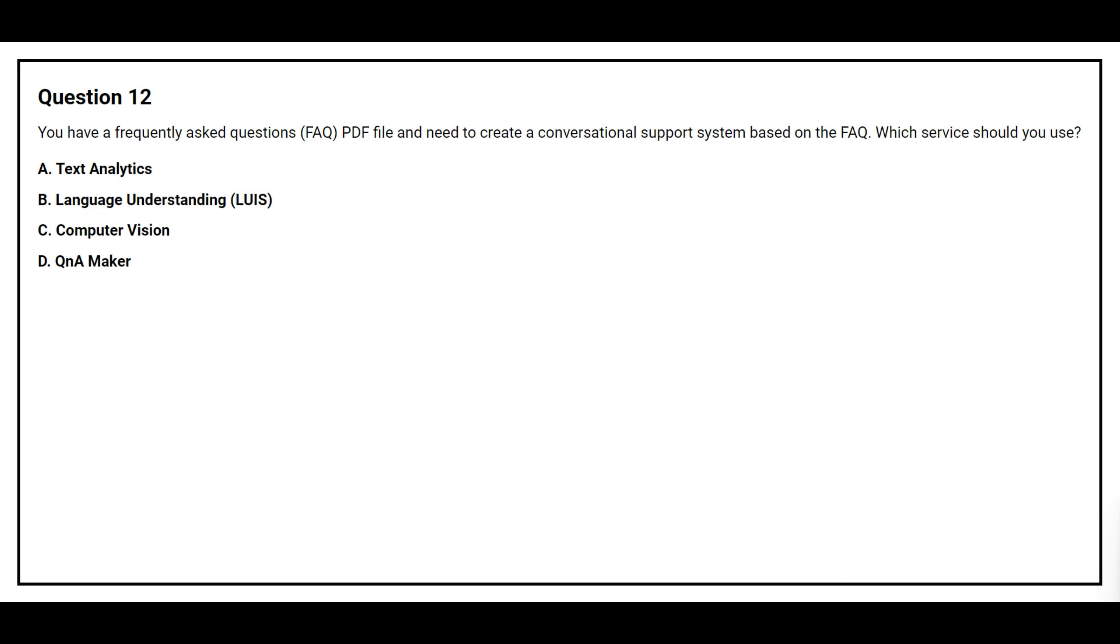Question number 12. You have a frequently asked question FAQ PDF file and need to create a conversational support system based on the FAQ. Which service should you use? Option A, Text Analytics. Option B, Language Understanding. Option C, Computer Vision. Option D, Q&A Maker. The correct answer is option D, Q&A Maker.